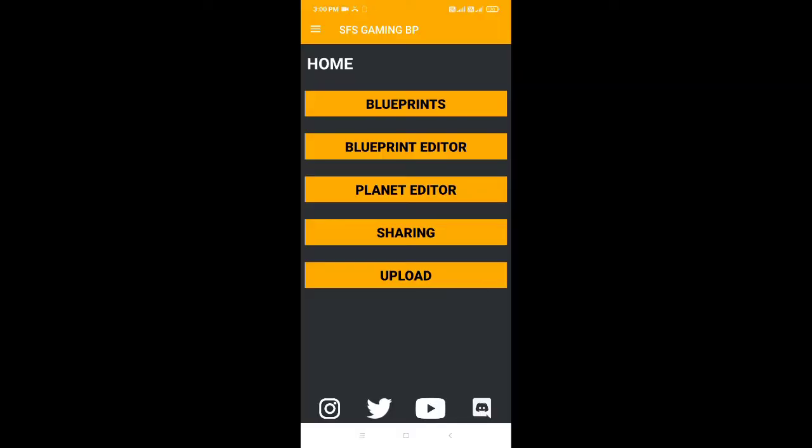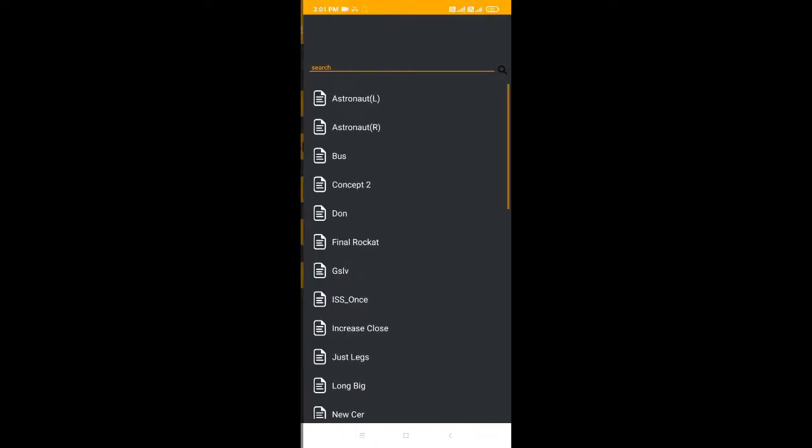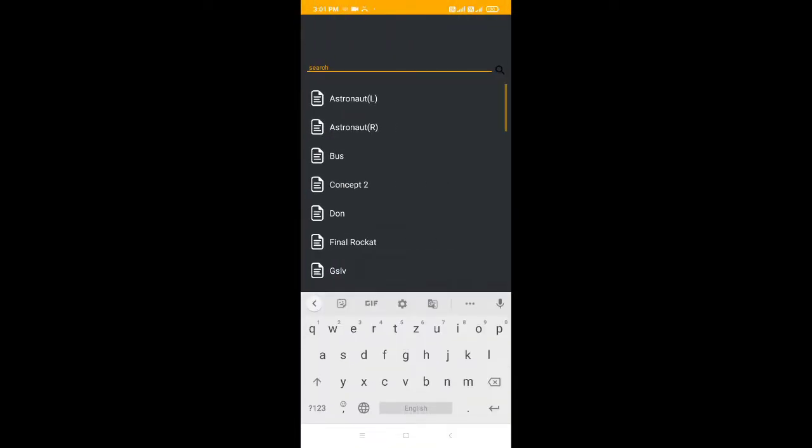First of all, take a normal iron engine and save the blueprint with a random name. Then open a blueprint editing app. You can use any app from the Play Store. I am using SFS Gaming BP. You can use any app according to your choice.